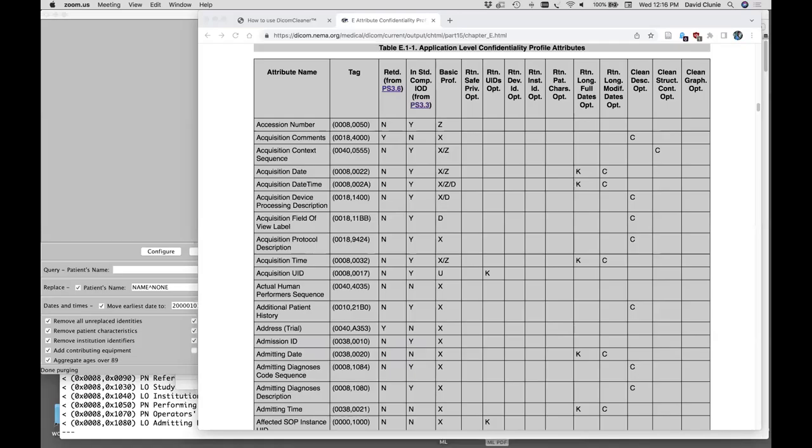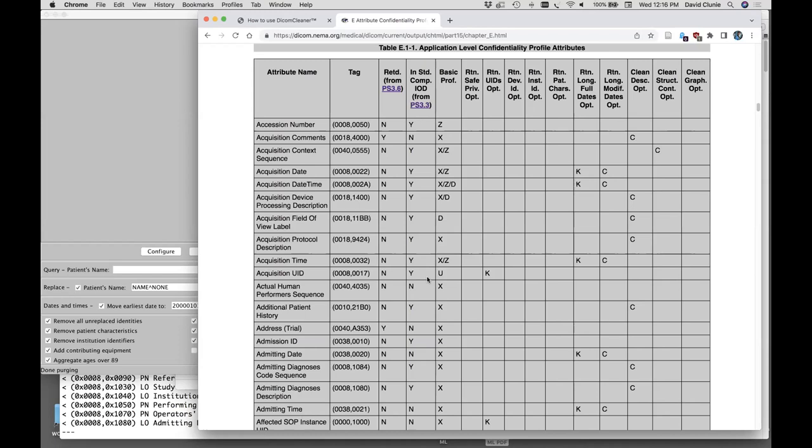It is my absolute pleasure to introduce Dr. David Clooney, who is here to talk to us about DICOM Cleaner. In contrast to CTP — a tool designed for scripted large-volume de-identification deployment in a server setting — DICOM Cleaner is basically a tool that operates in the hands of users, particularly inexperienced users who don't know a whole lot about DICOM or de-identification.